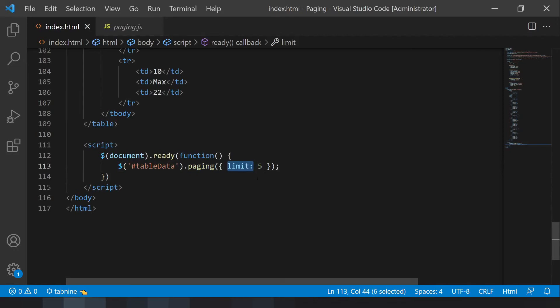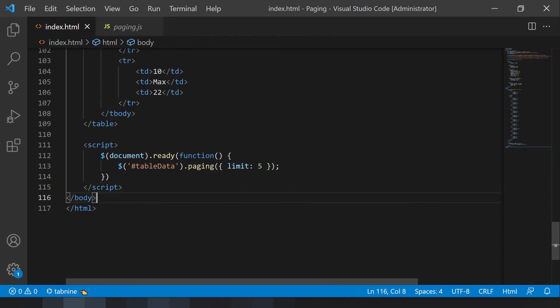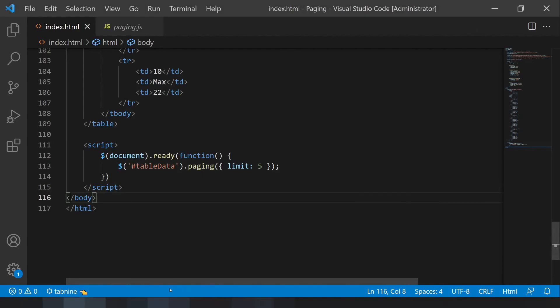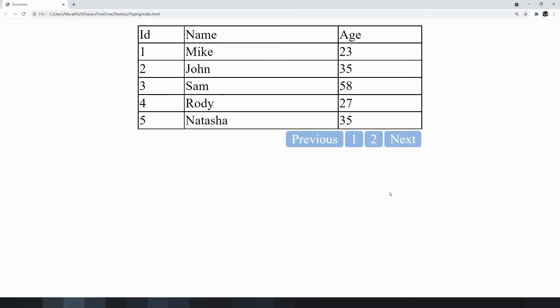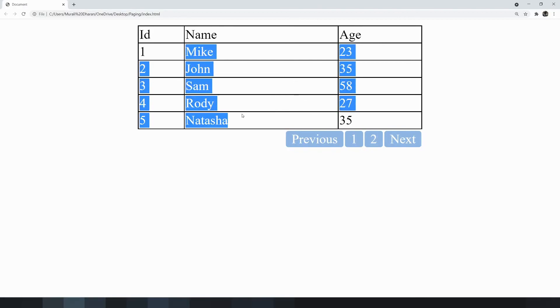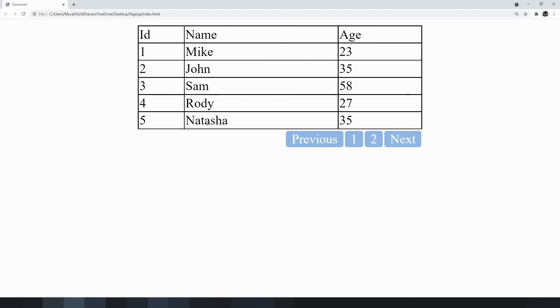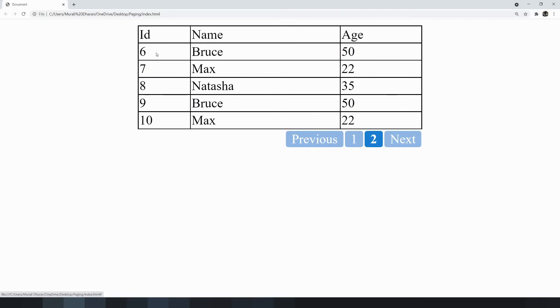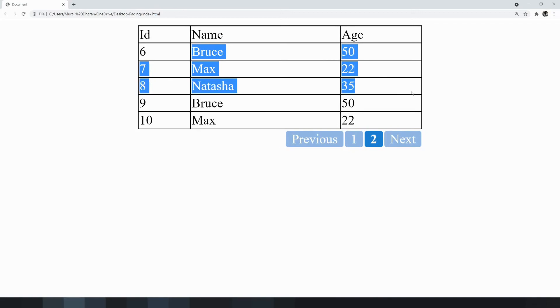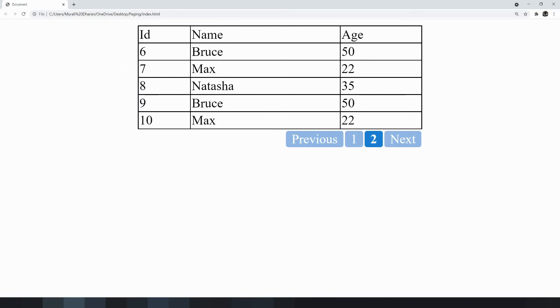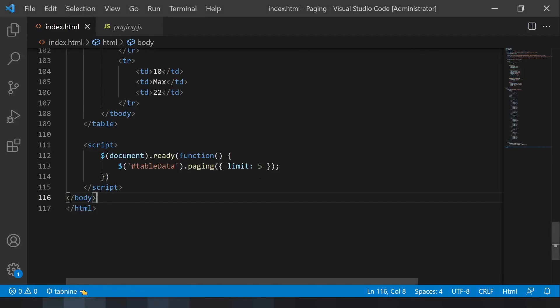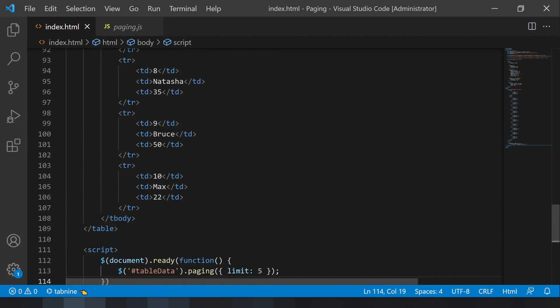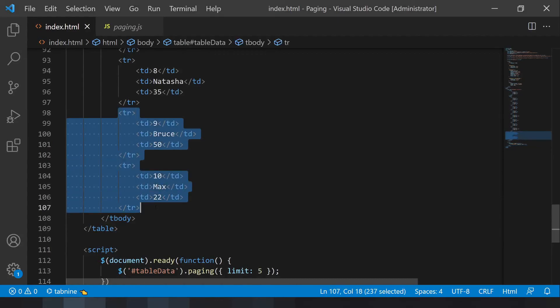If I mention five, it will take only five records. After I click the page number, it will take the next five records. Once I refresh it, you can see we have only five rows. Once you click two, we're getting the next set of records.